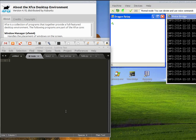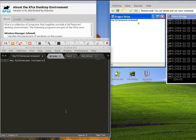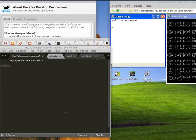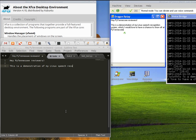Hey, PyTennessee reviewers! This is a demonstration of my Linux speech recognition system, which I would love to have a chance to show off at PyTennessee!